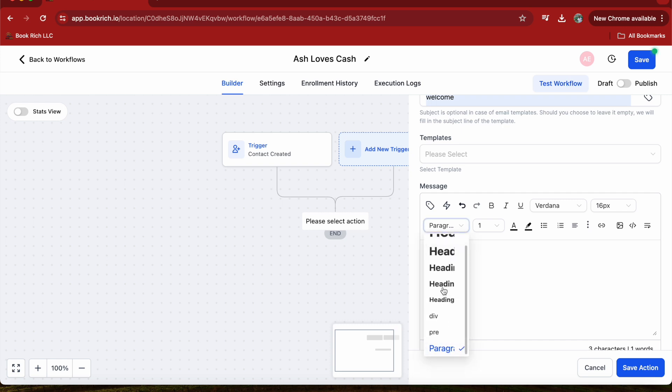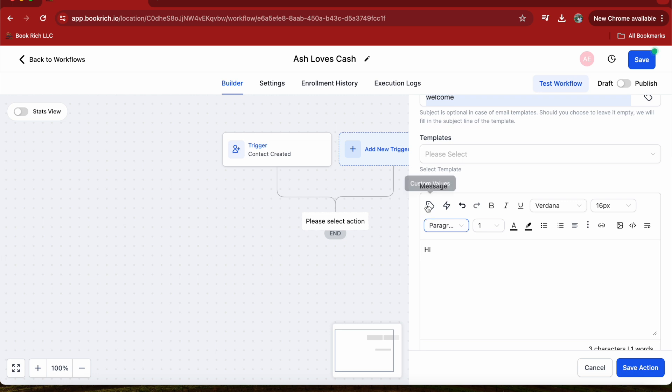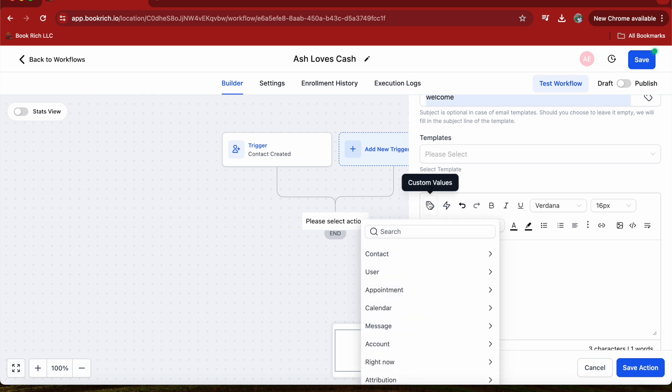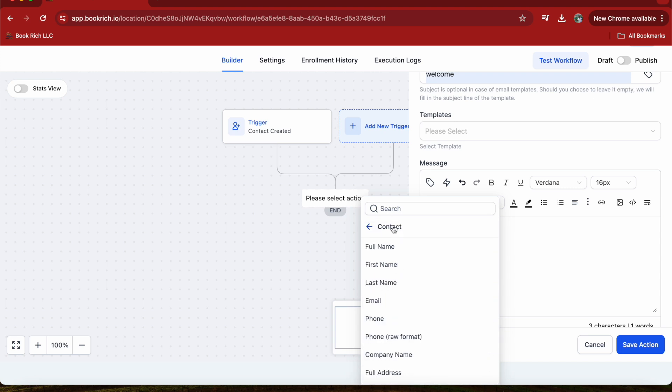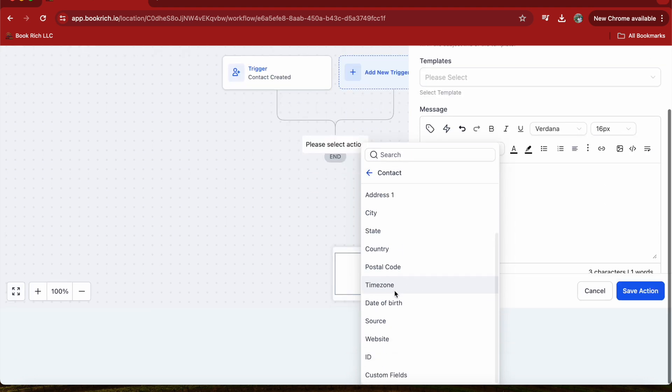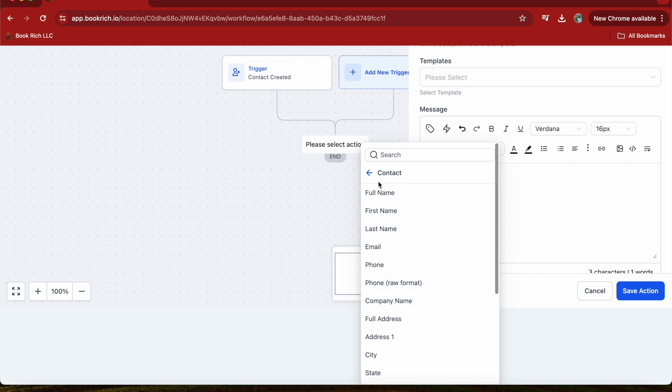What you want to do is click on Custom Values. Then you can click on one of the values right here. I'm going to click on Contact, and then you can choose from many options.